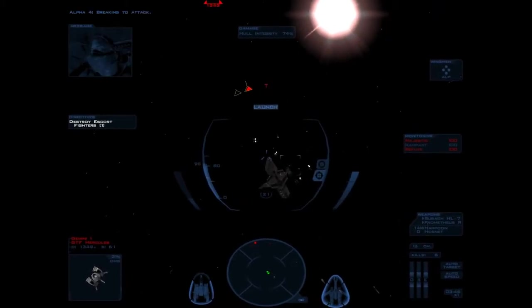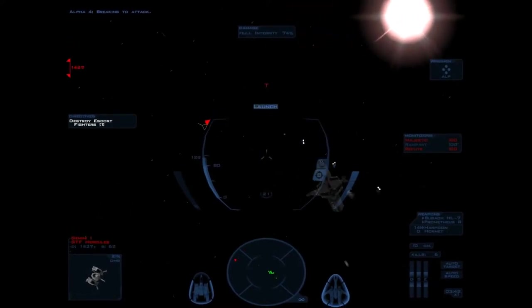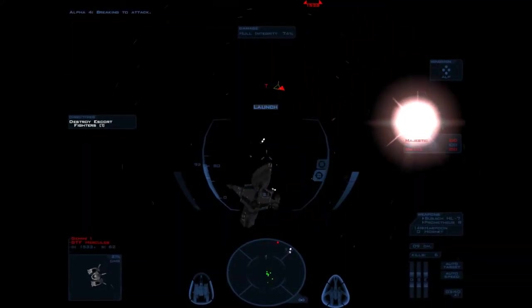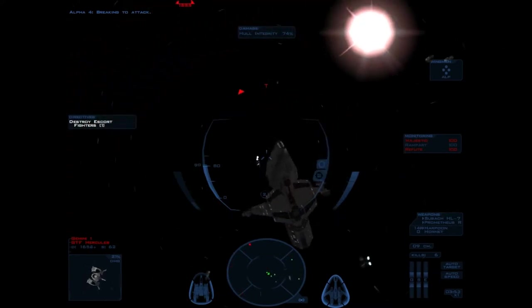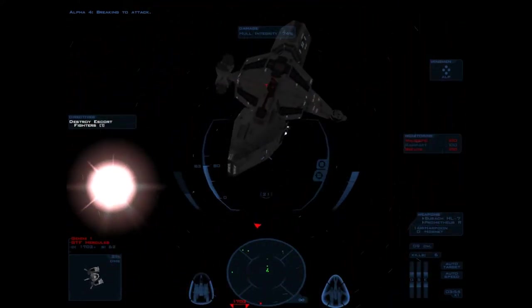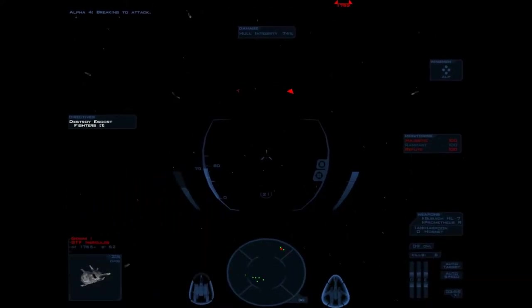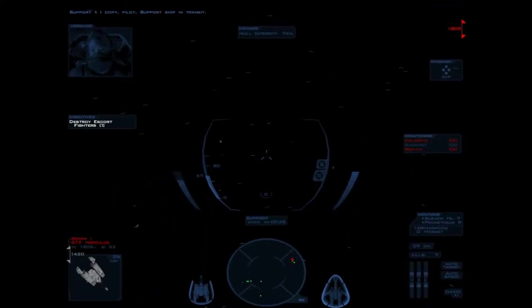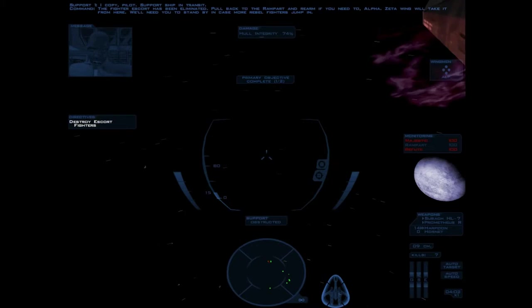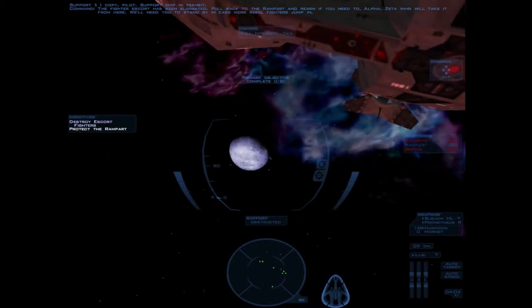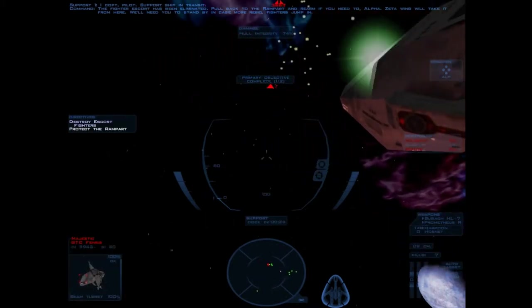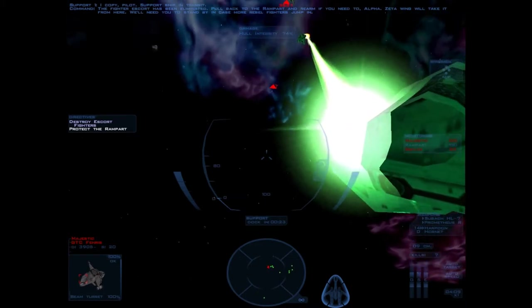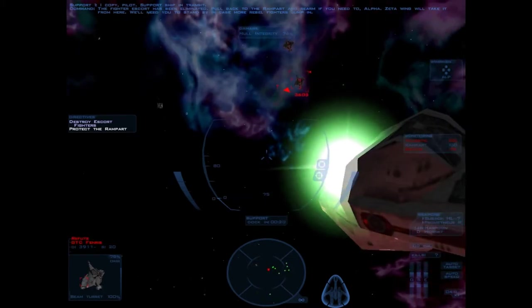Braking to attack! I copy, pilot. Support ship in transit. The fighter escort has been eliminated. Pull back to the Rampart and rearm if you need to, Alpha. Zeta Wing will take it from here. We'll need you to stand by in case more rebel fighters jump in.